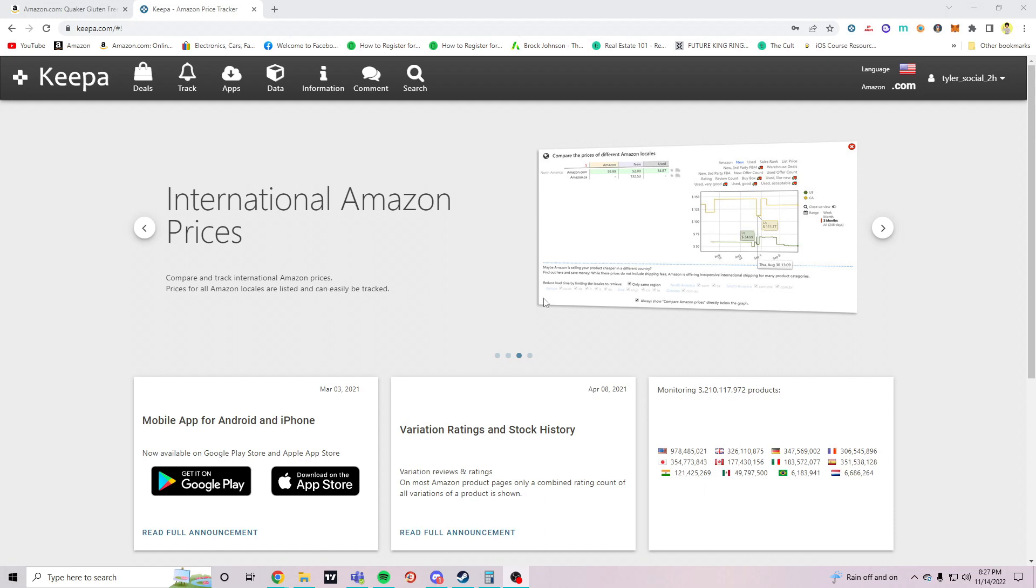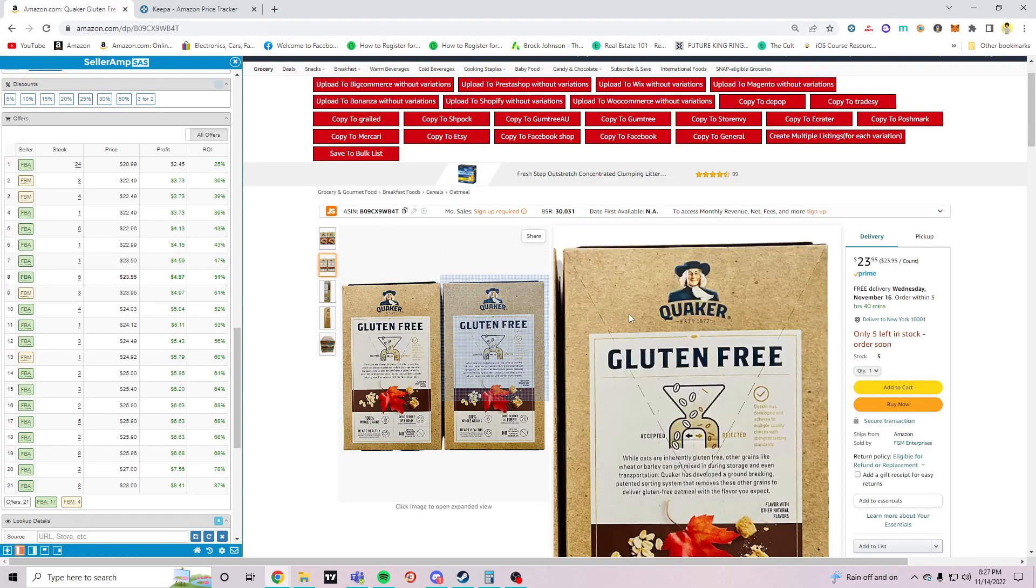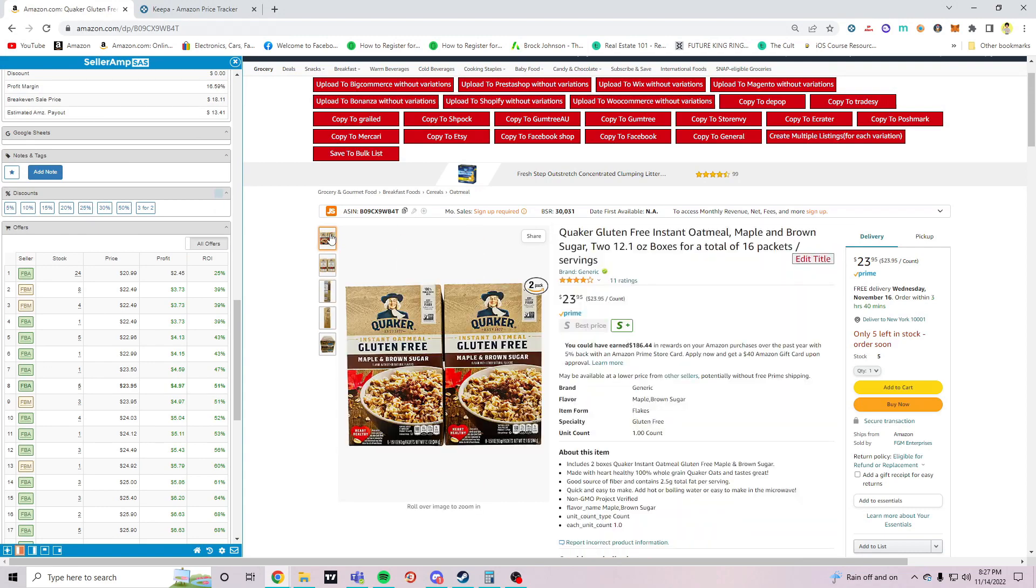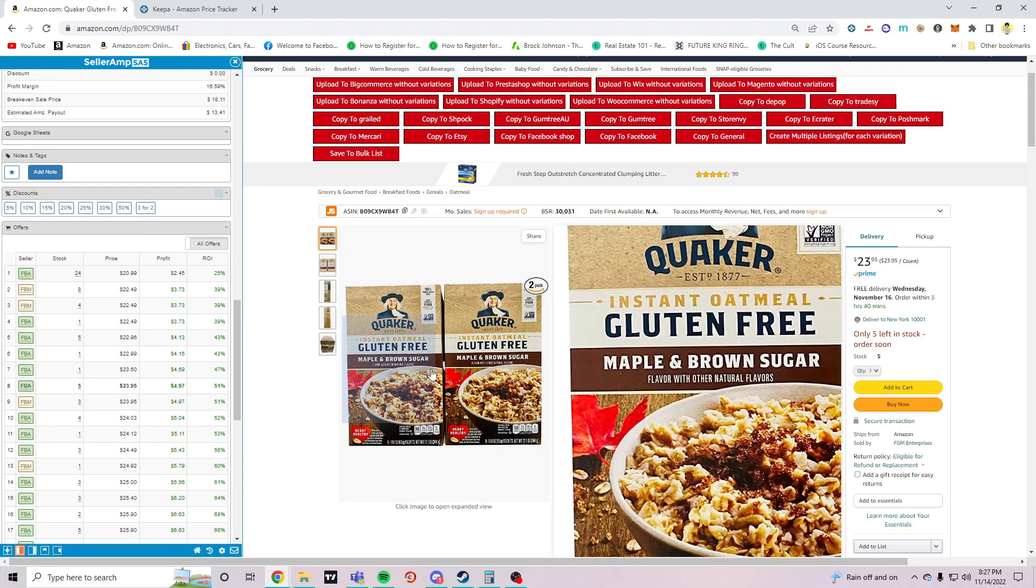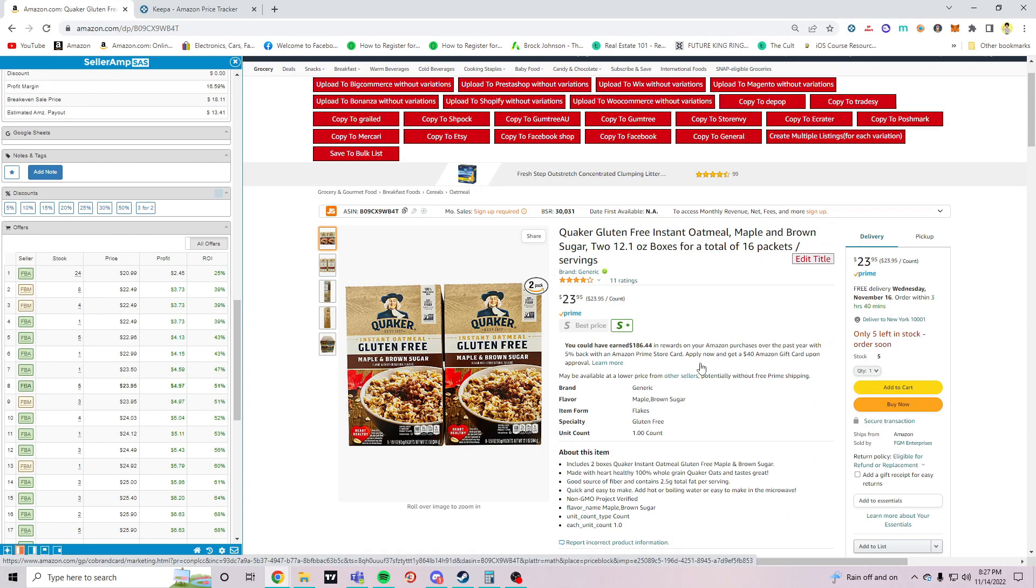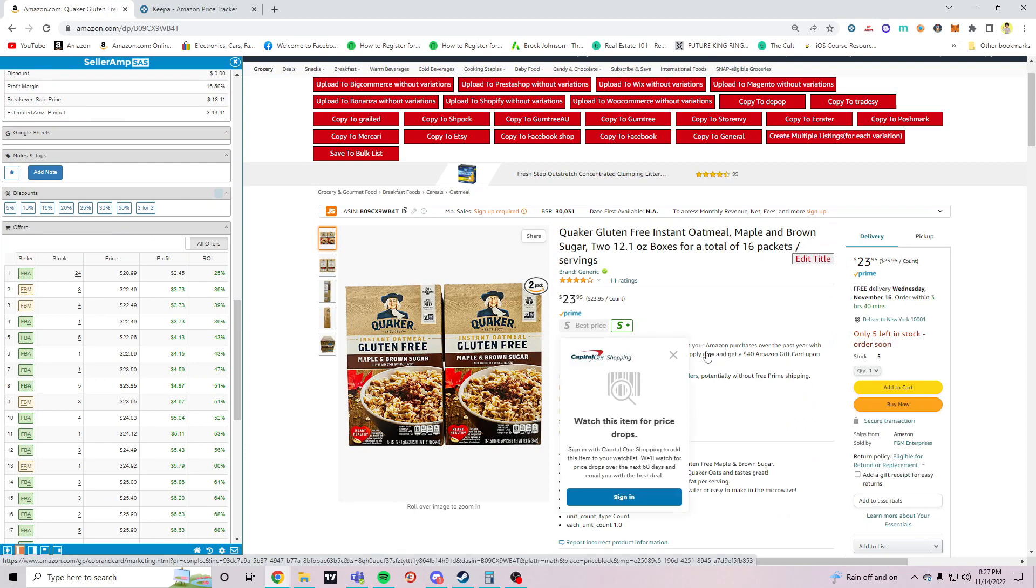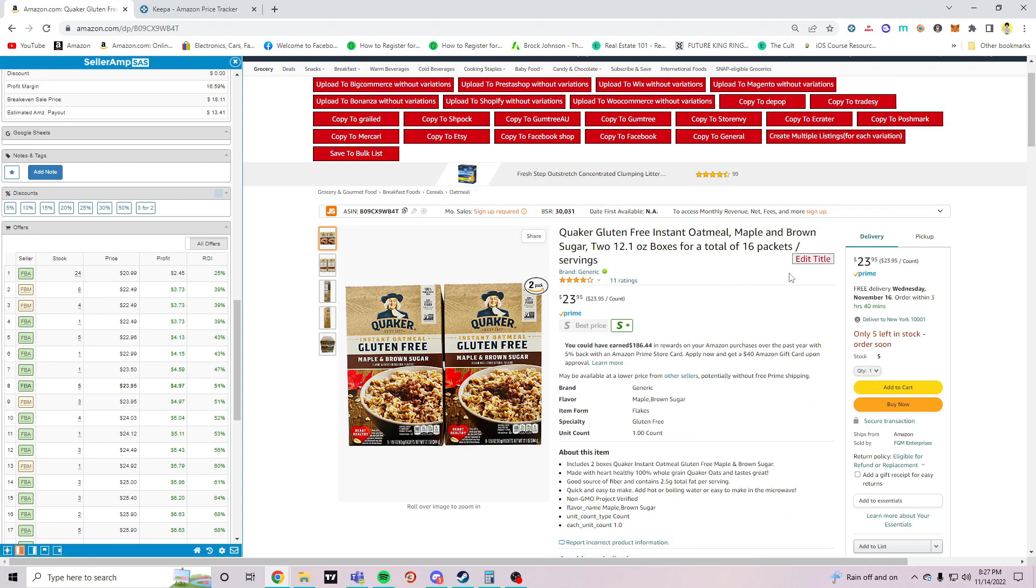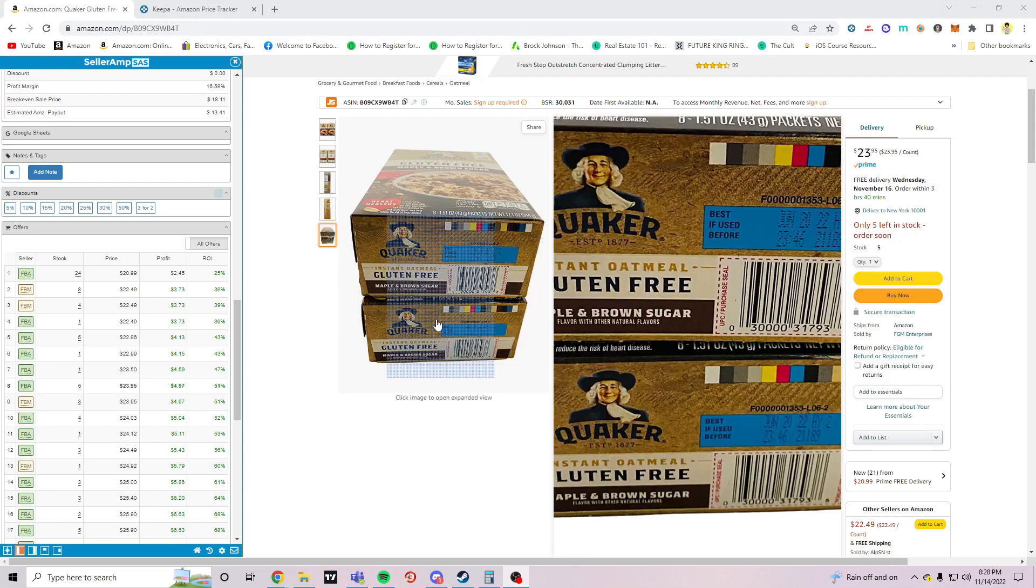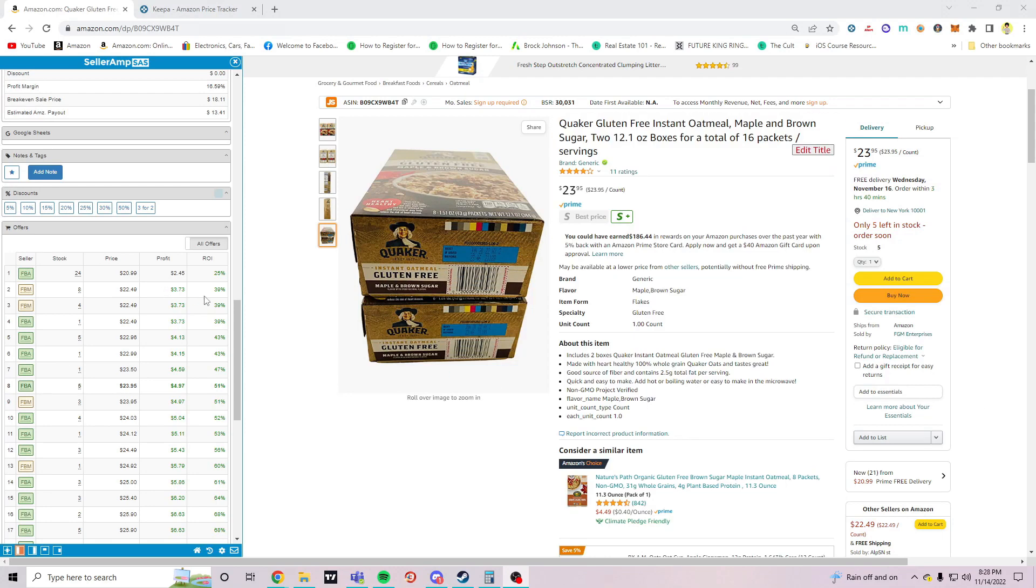First step we're going to start with finding a seed listing. If you didn't watch the previous tutorial that I made about how to find profitable products on Amazon, I ended the video looking at this Quaker Oats gluten-free instant oatmeal, so I'm going to use this as my seed listing to find other profitable products.